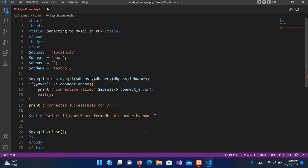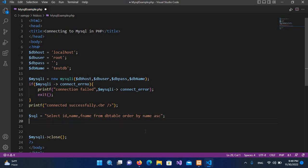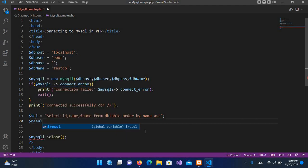And if you want it in ascending, so ASC. And now we will put semicolon at the end. Now our query is created. Now we will create a new variable $result equals.